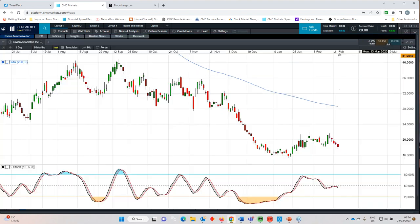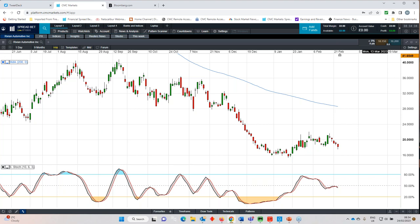We've also got Rivian been a bit of a car crash all told sorry pun completely intended when they reported back in Q3 there was optimism that the share price has stabilized but it's rolled over since then certainly in terms of their output full year losses are expected to still be in the region of 5.4 billion dollars still has plenty of cash but rising costs are becoming a problem unless they look at raising prices in the months ahead.